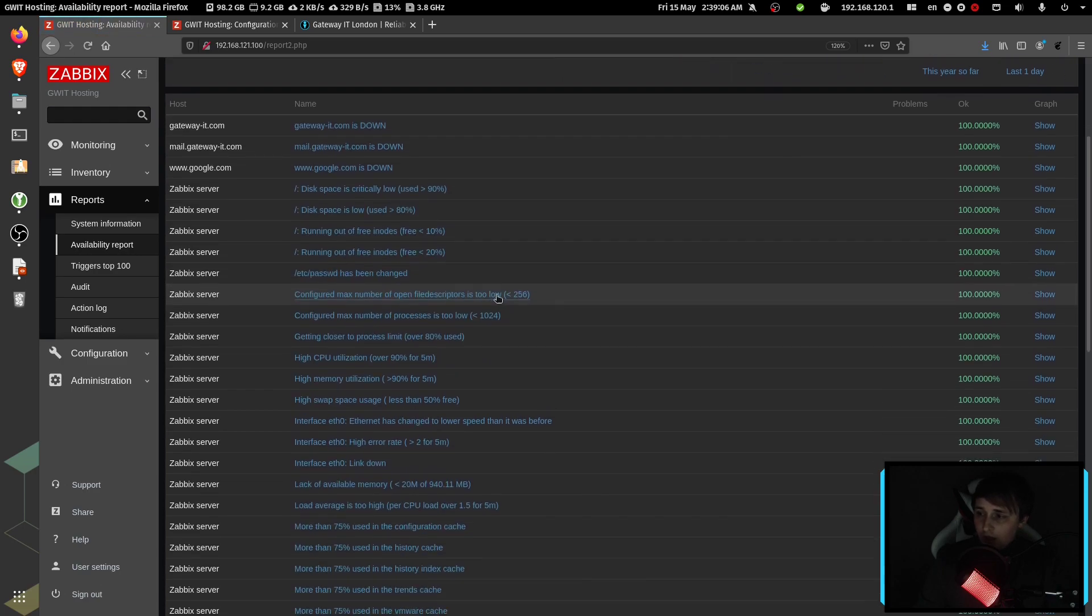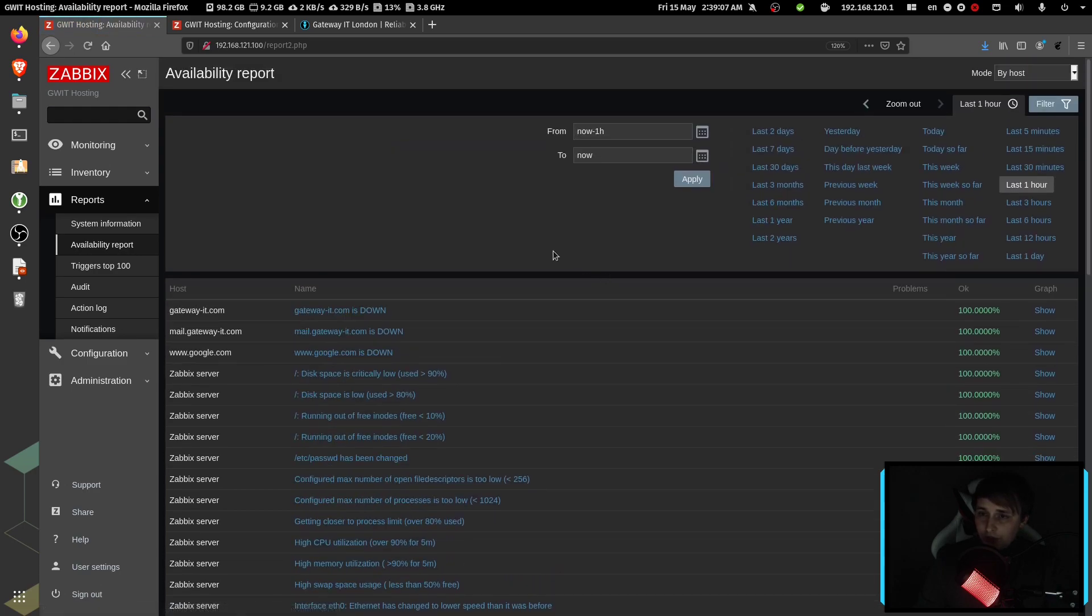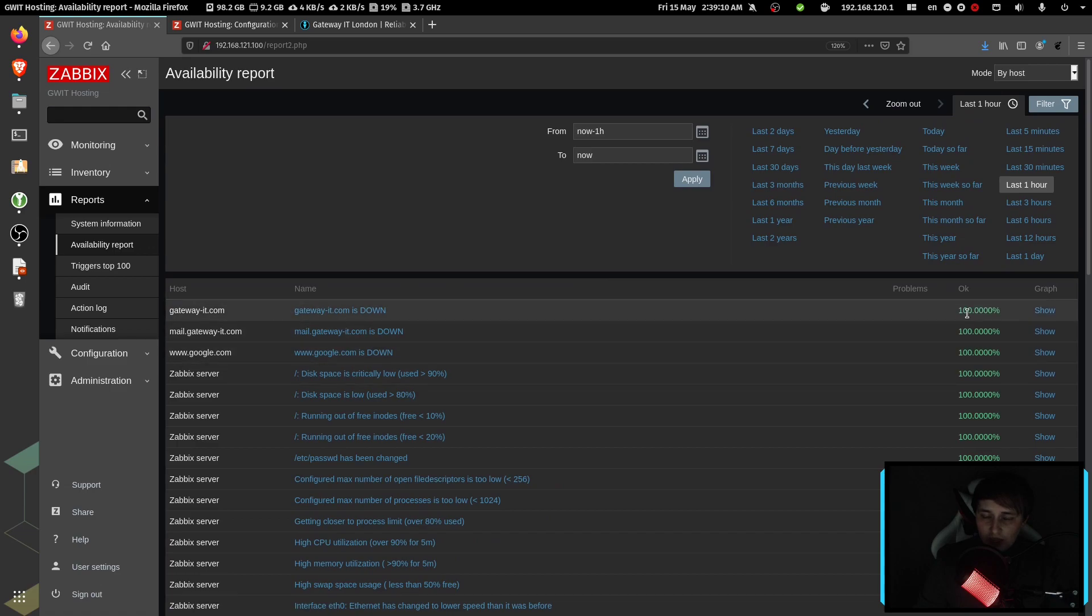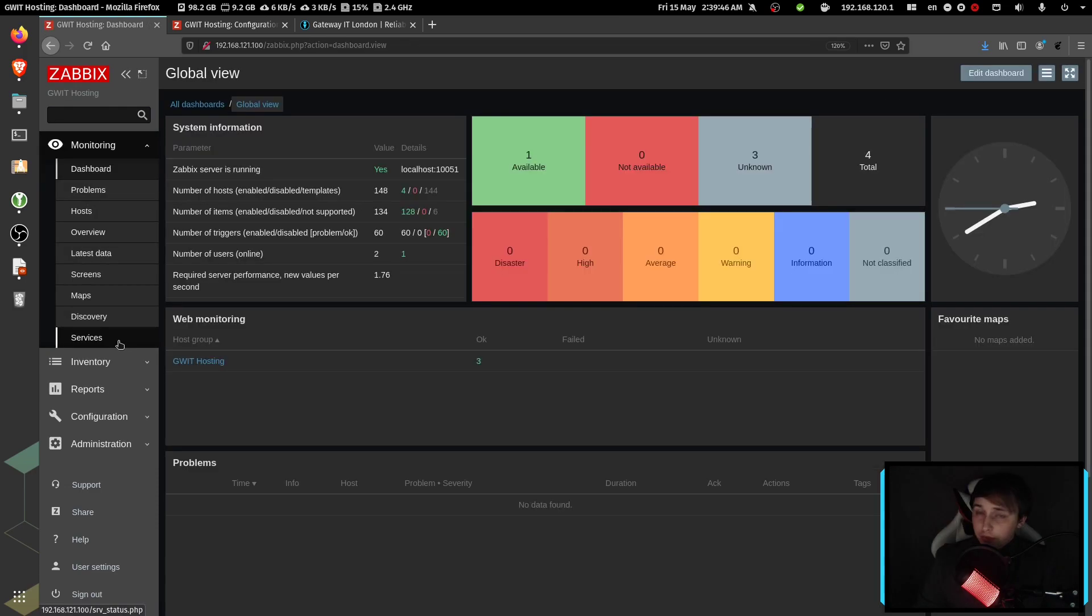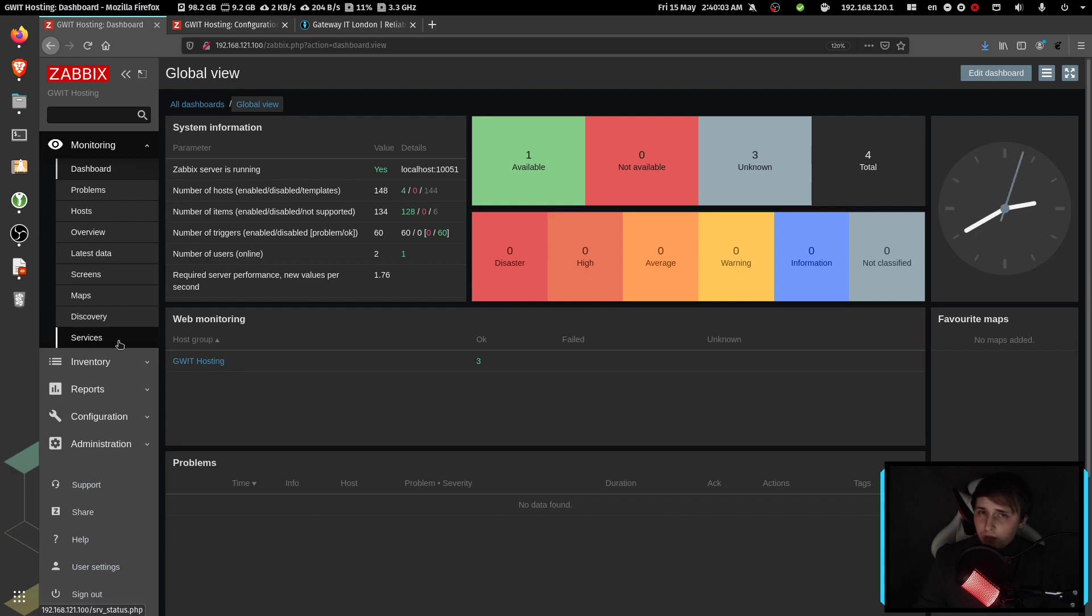And from here, you can see all of the triggers and when they had problems. So at this point, our website has a 100% uptime. But to be honest with you, availability report gets very messy if you don't filter down things.